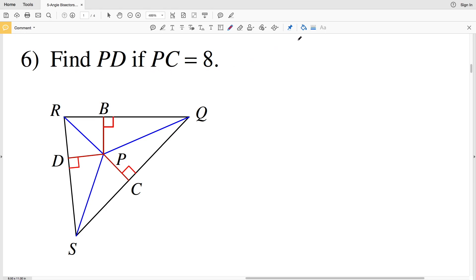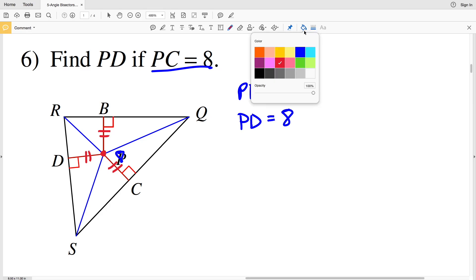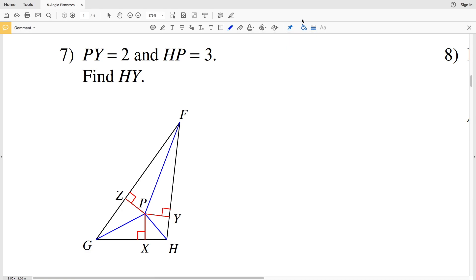For number 6, find PD if PC equals 8. PC is 8, and since point P is where all angle bisectors intersect, PC is congruent to PB and congruent to PD. Point P is the same equal distance from each side of the triangle — from RQ, RS, and SQ. So PD equals PC, and since PC equals 8, PD is also equal to 8.